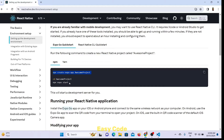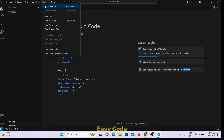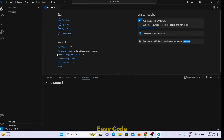There are three commands which they give to start the React Native project, so we have to run them one by one. For that, you have to use a code editor to run these commands. I am using VS Code. I am opening my terminal and pasting here.